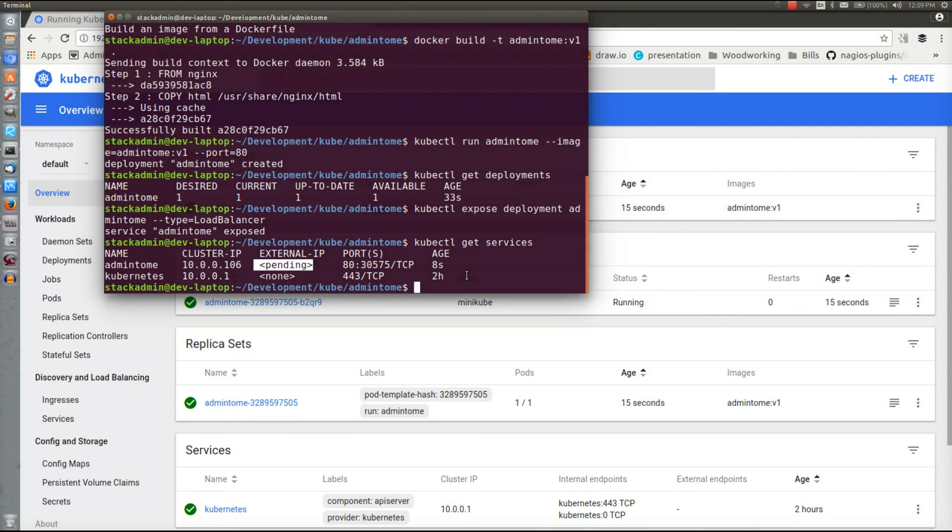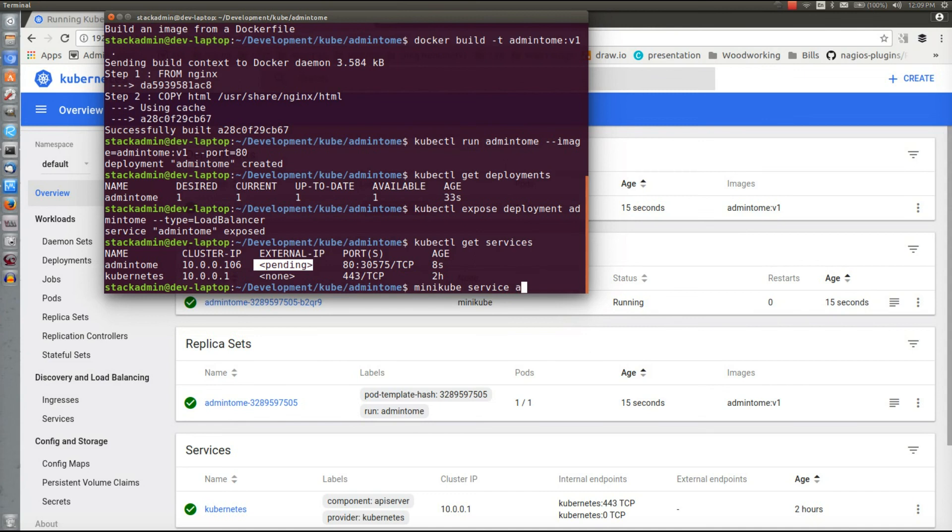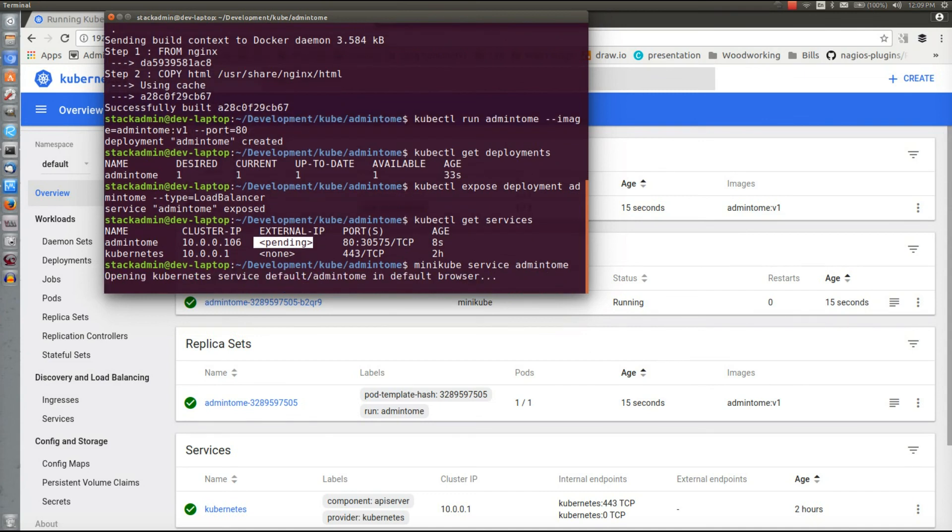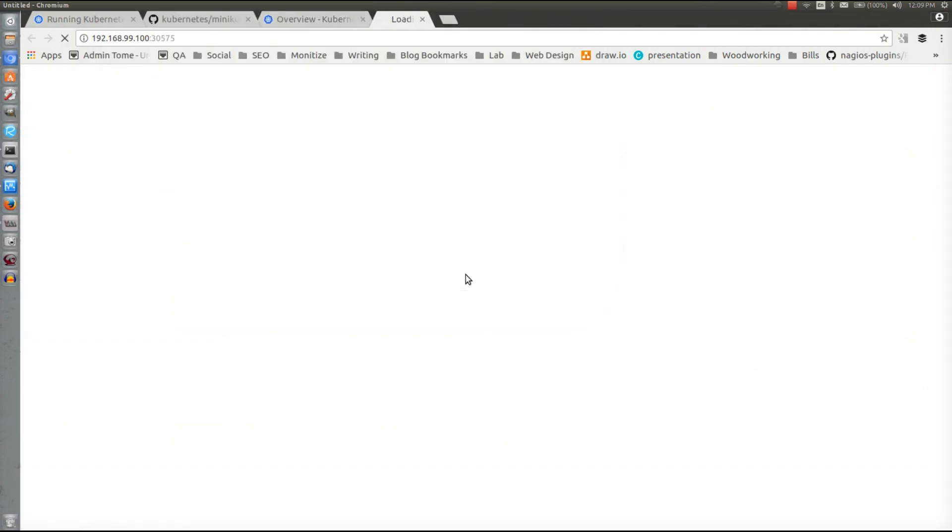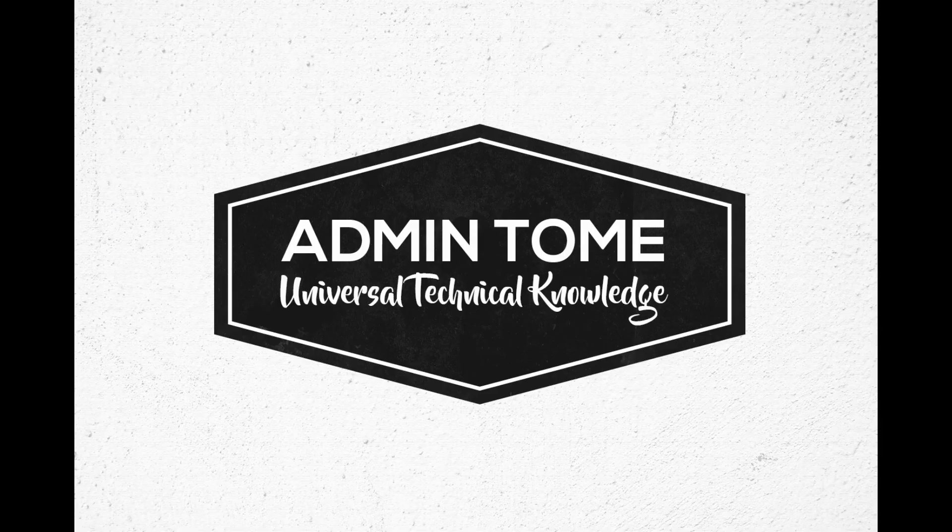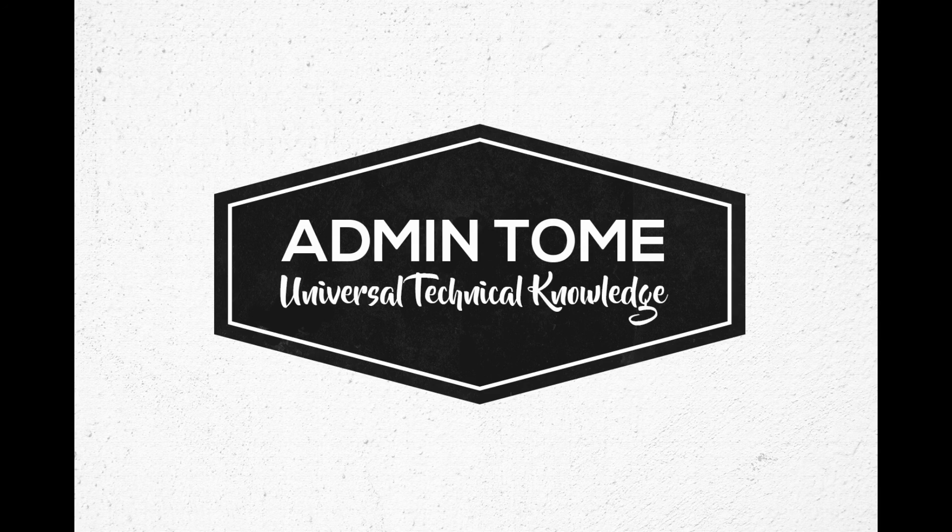So we'll do minikube service admin-tome. What you'll do is see it'll pop up a web browser and there we go, our website deployed. So that's a simple introduction into Minikube and how you can use it locally to test out your containers and throw them in a local instance of Kubernetes.